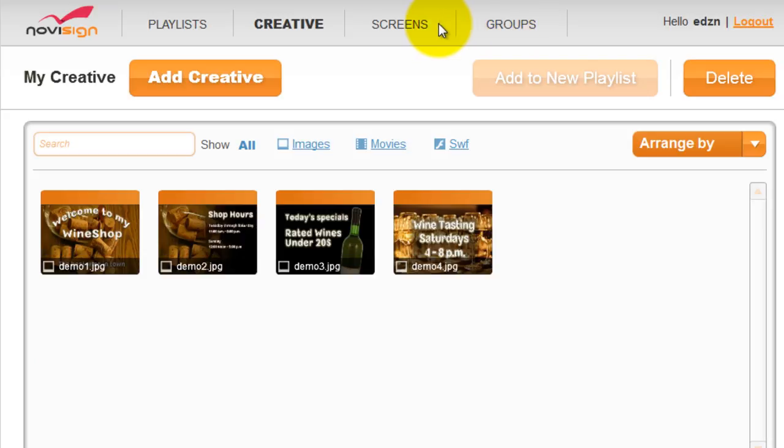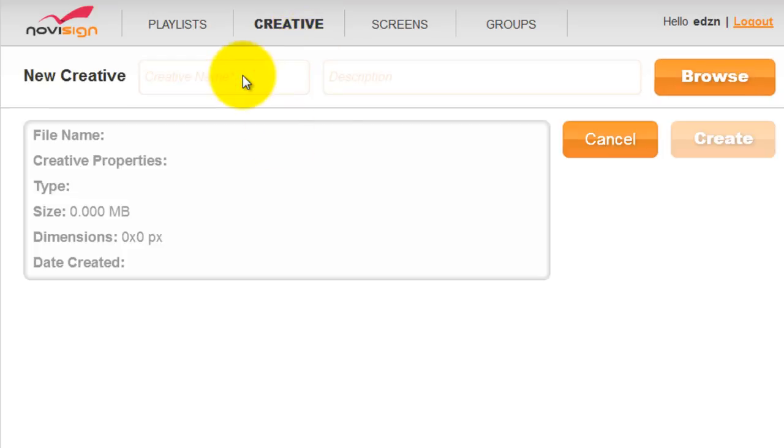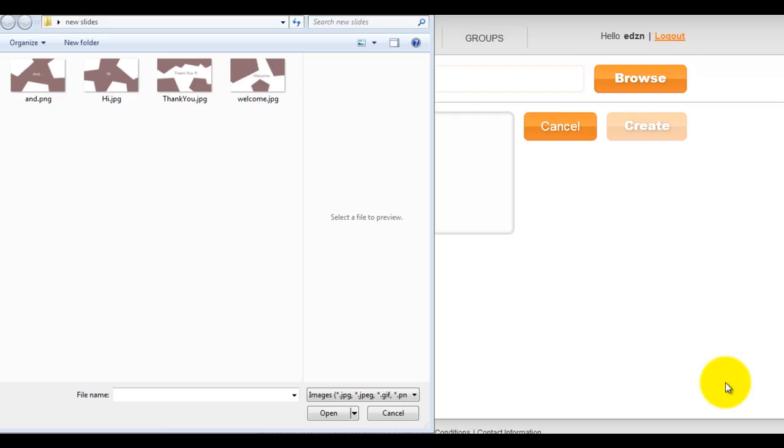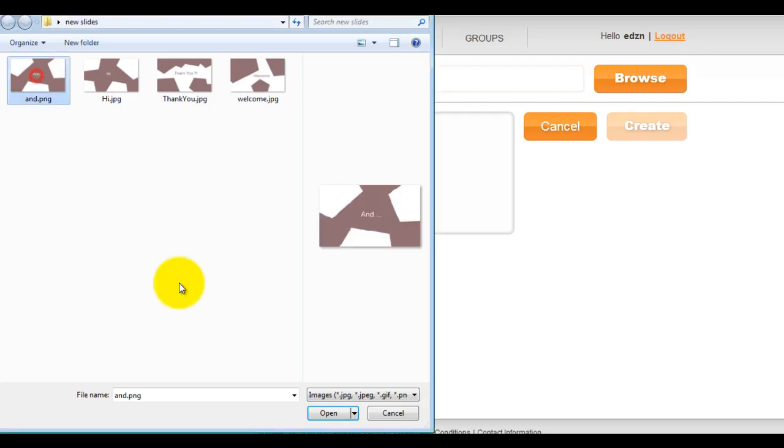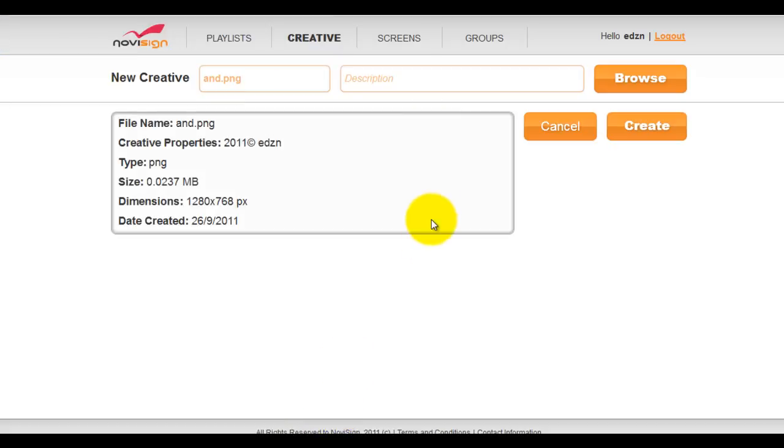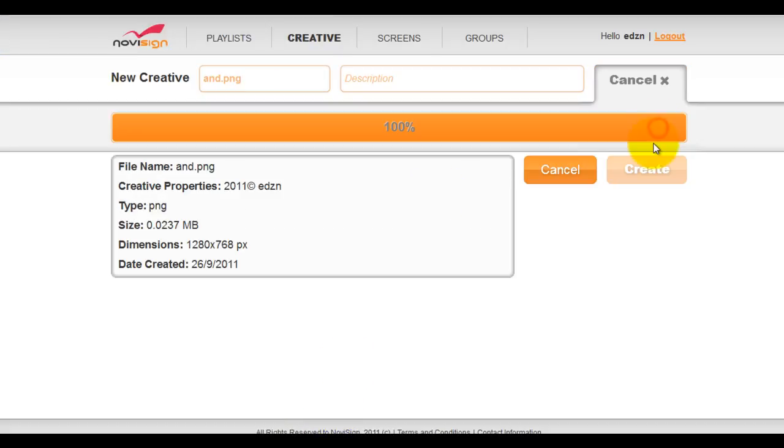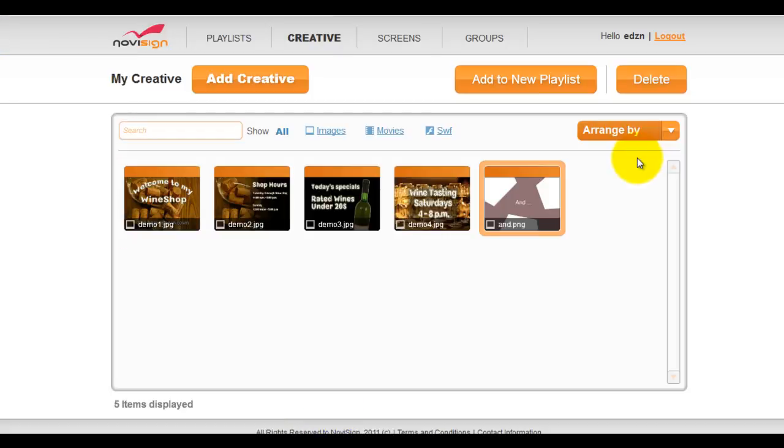Go to the creative tab and click add creative. Then click the browse button and navigate to your creative. Select your file, then click open. Then click the create button.